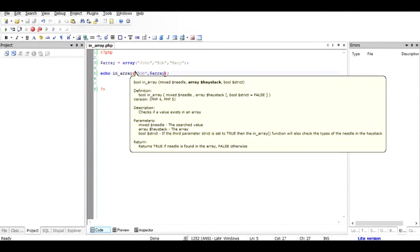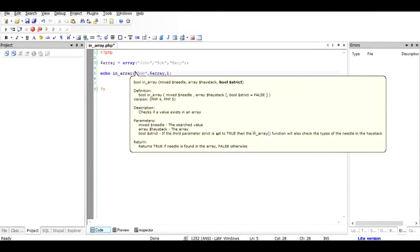So this is how it works. Now there's another parameter called boolean strict. The purpose of this is to determine the type of the value of the needle in the haystack.